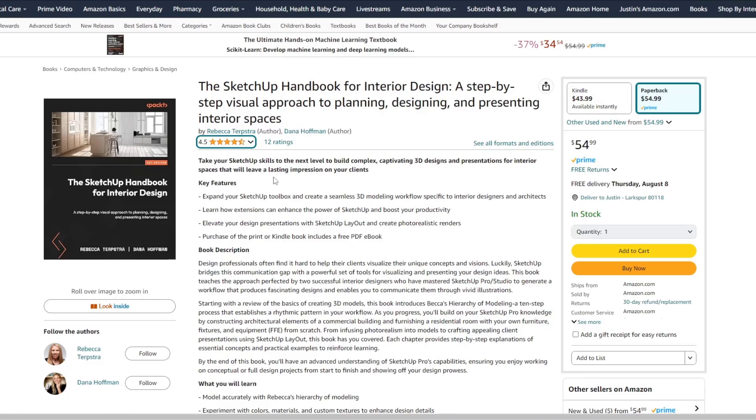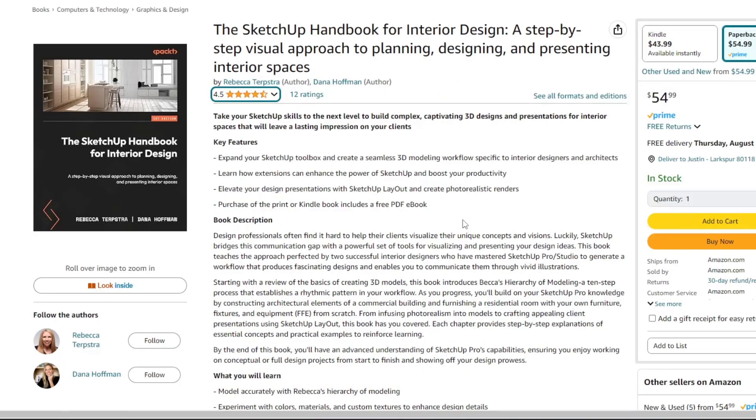Rebecca sent me a message and asked if I'd be interested in taking a look at this book, to which I said absolutely I would because I love SketchUp. Send it over and I'll give it a look. And so the SketchUp handbook for interior design is unsurprisingly targeted towards an interior design workflow.